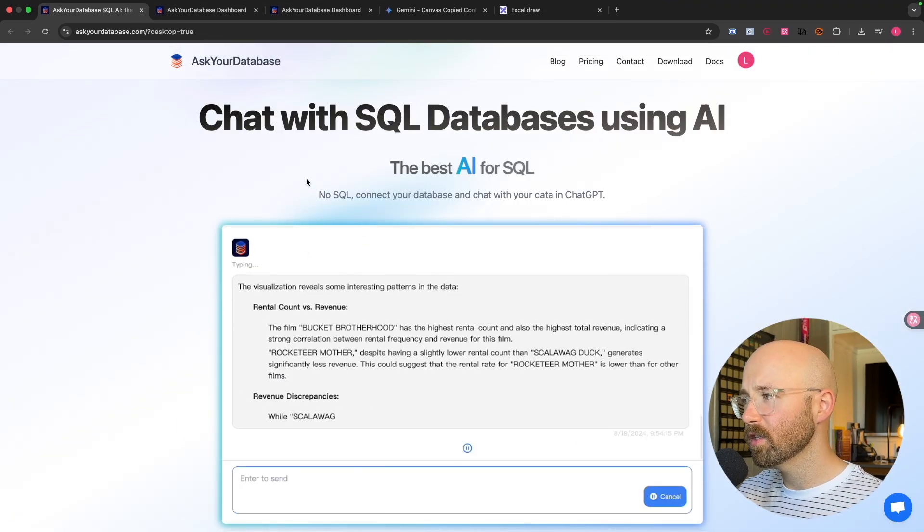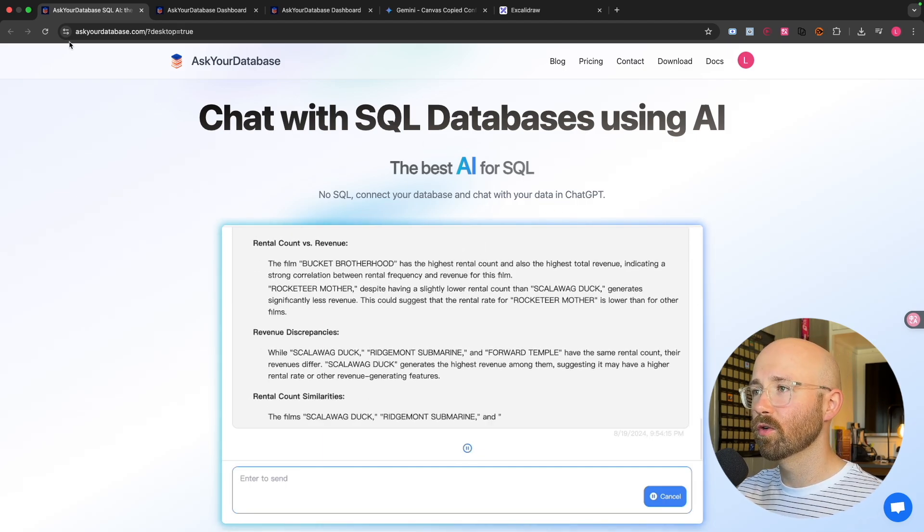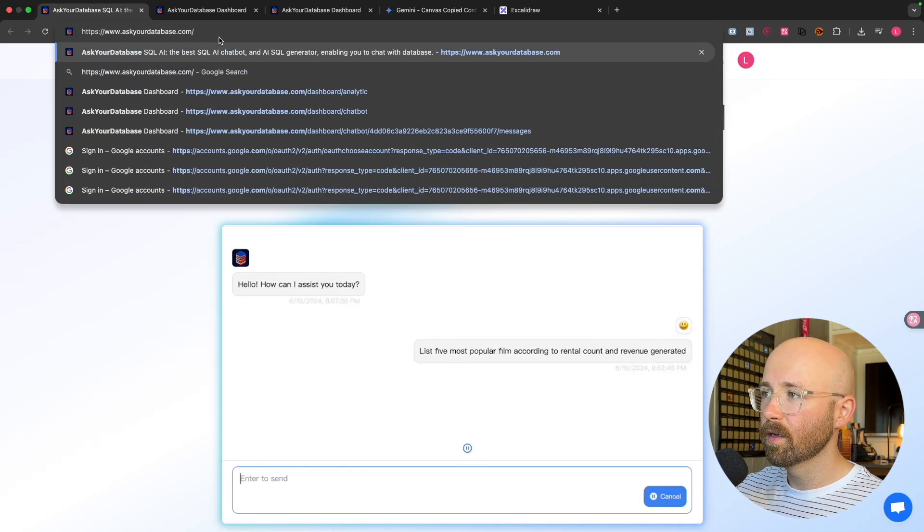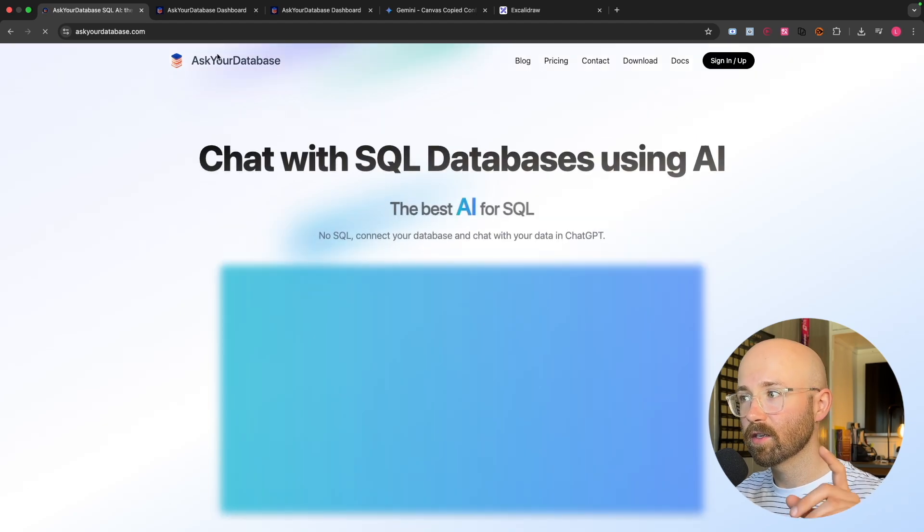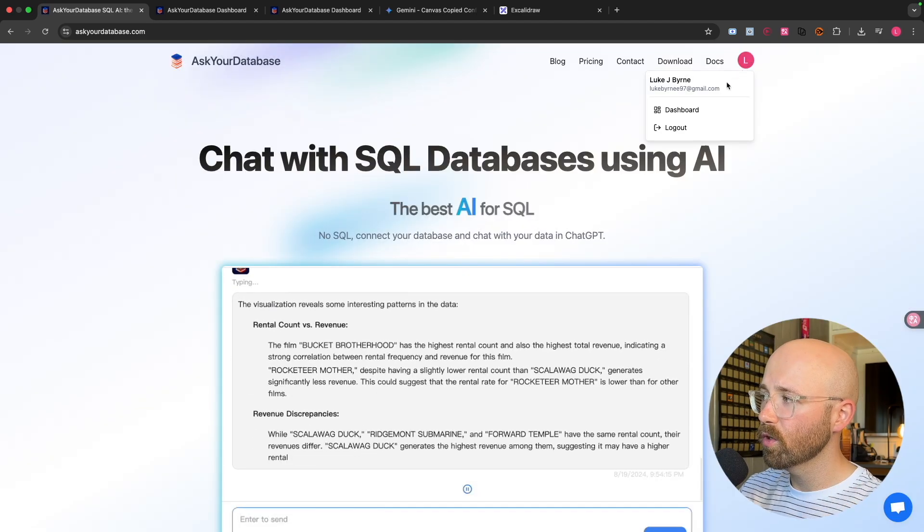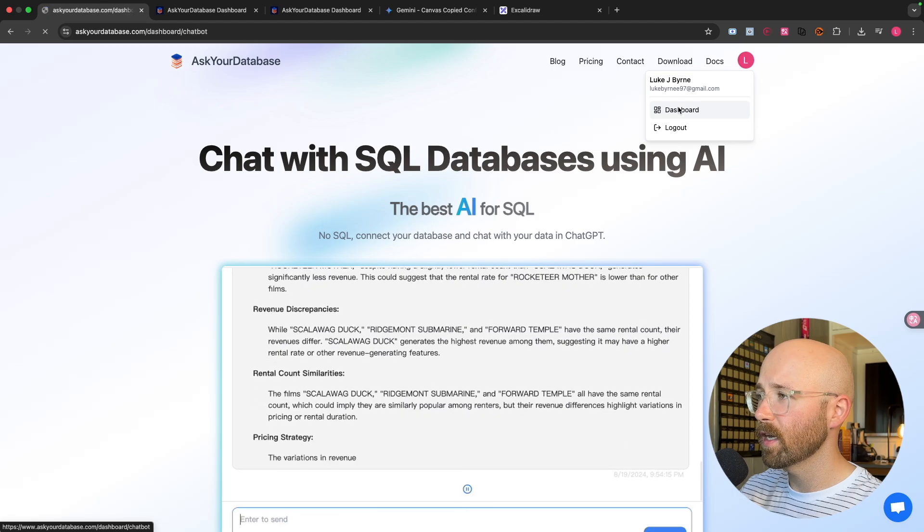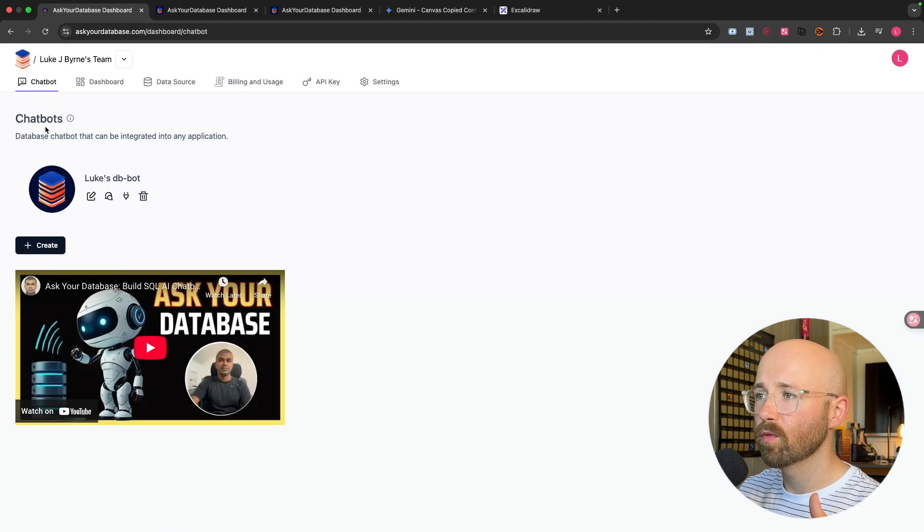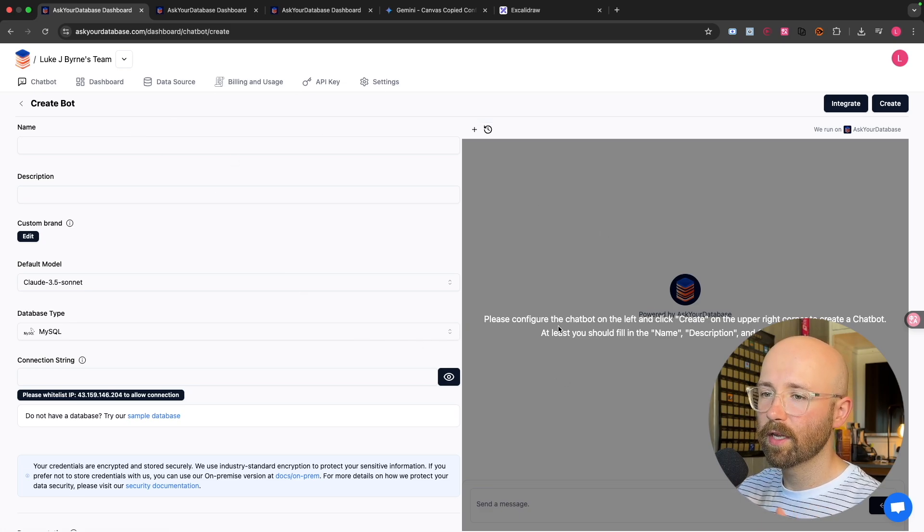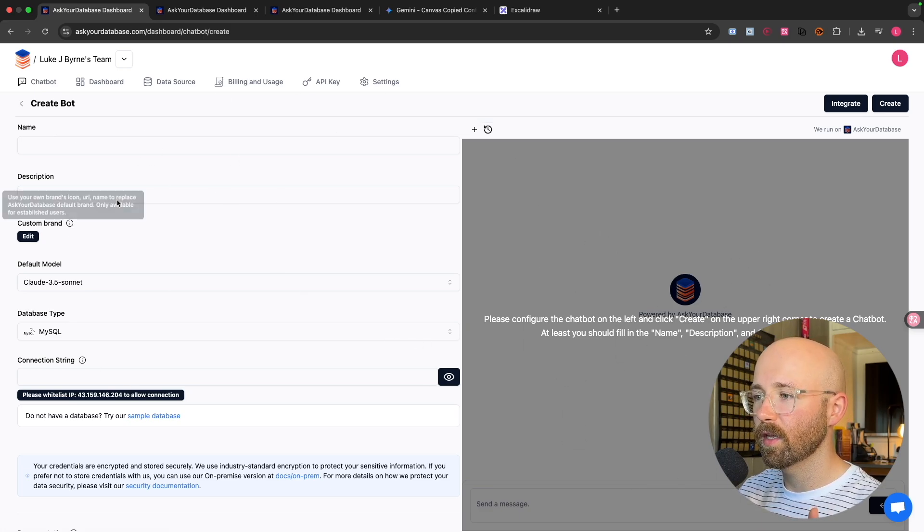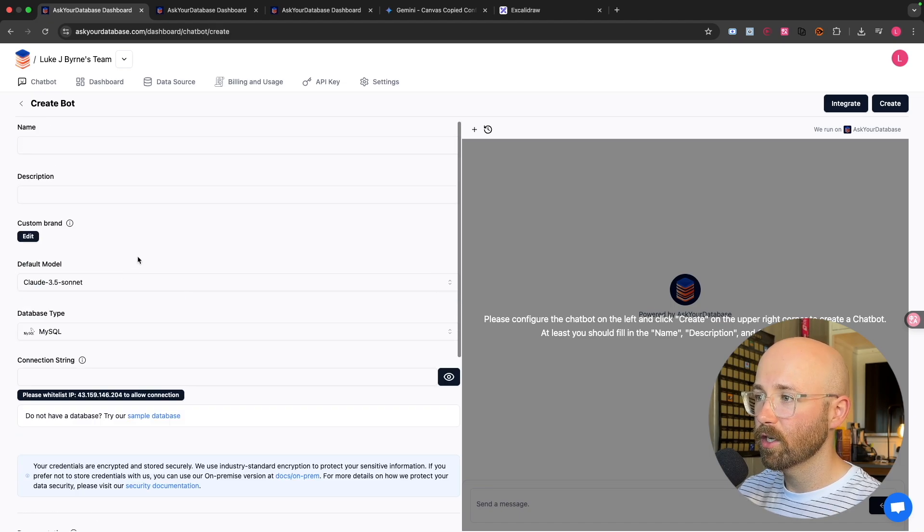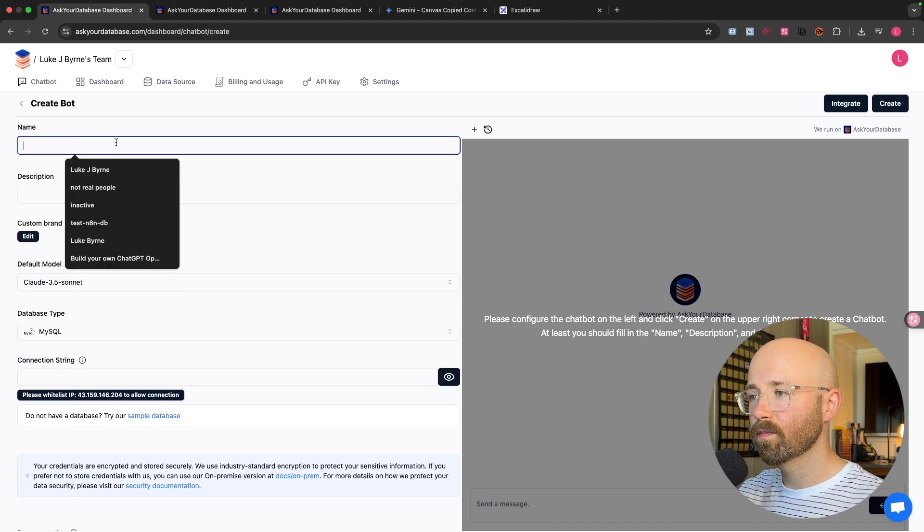So to go and get started, go over to askyourdatabase.com. I'll remove the desktop bit. We'll get to that later because we can actually run this locally. From here, you want to log in, go to your dashboard and on your dashboard, you want to create some chatbots. So click create here. And then you have this landing page.